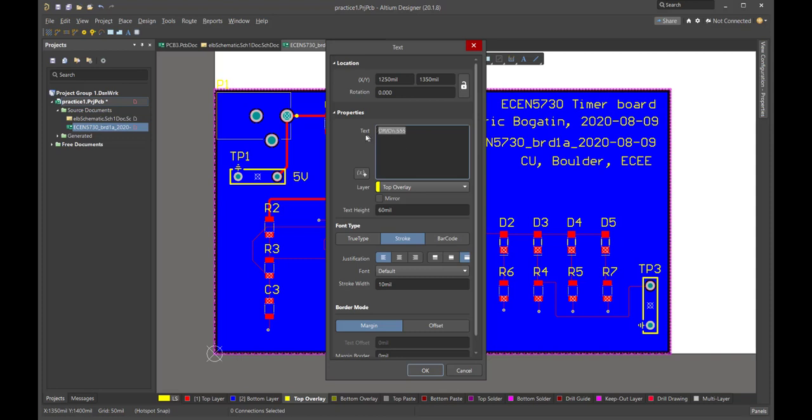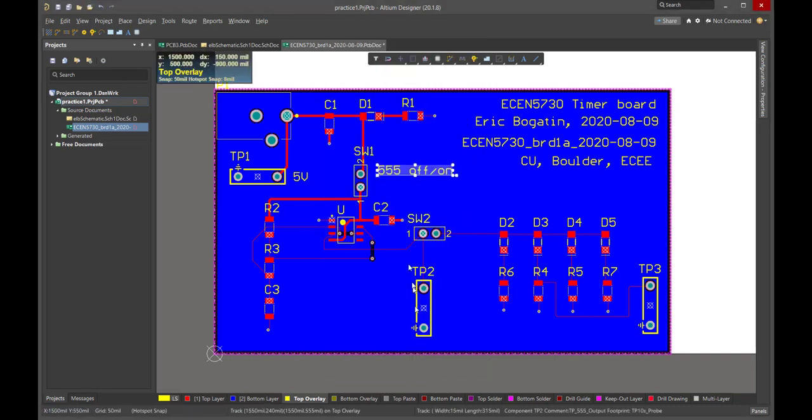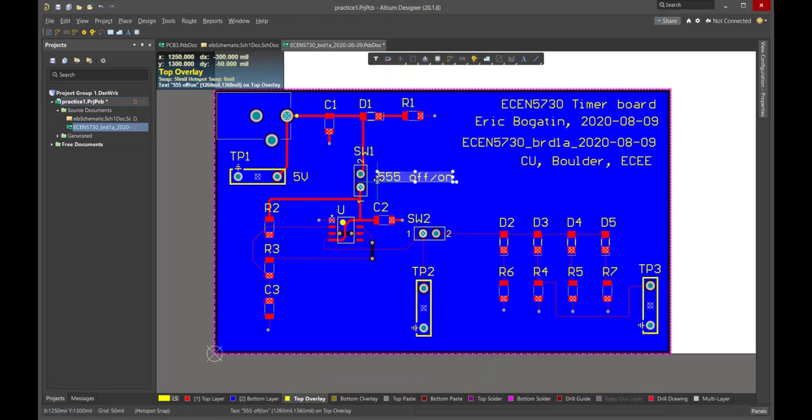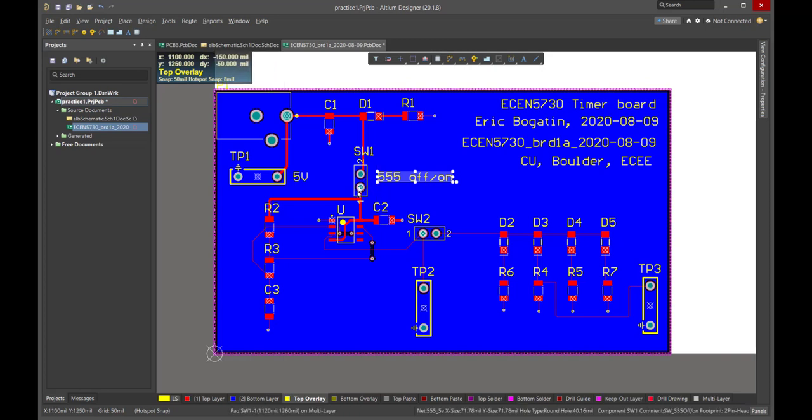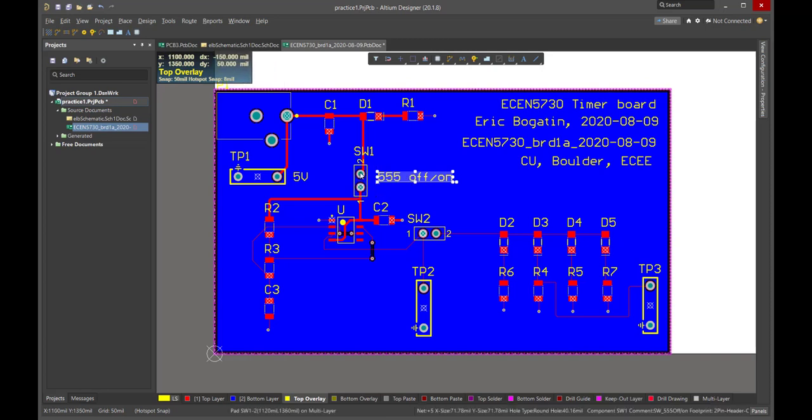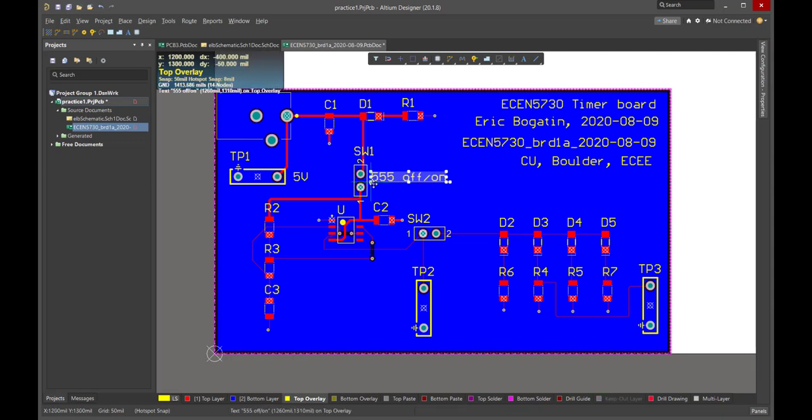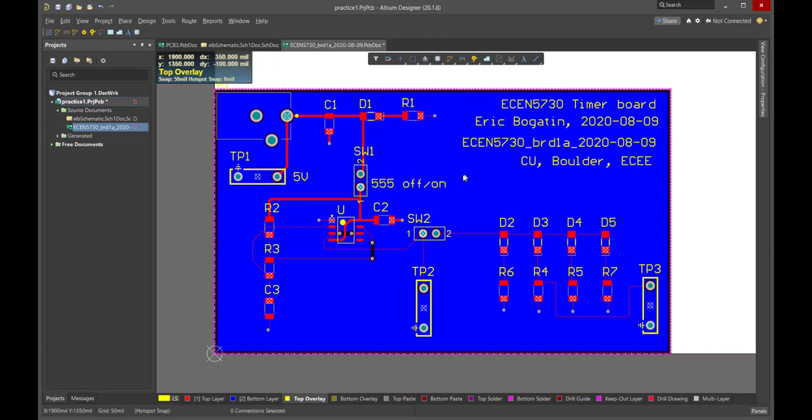And it's going to be pretty obvious what's off and what's on, because after all, it's a two-pin header. If the flag is shorting the two pins, then it's clearly connected and it's on. If the pins are not connected, if they're at right angles, then it's clearly off. So I don't think there's too much ambiguity about that.